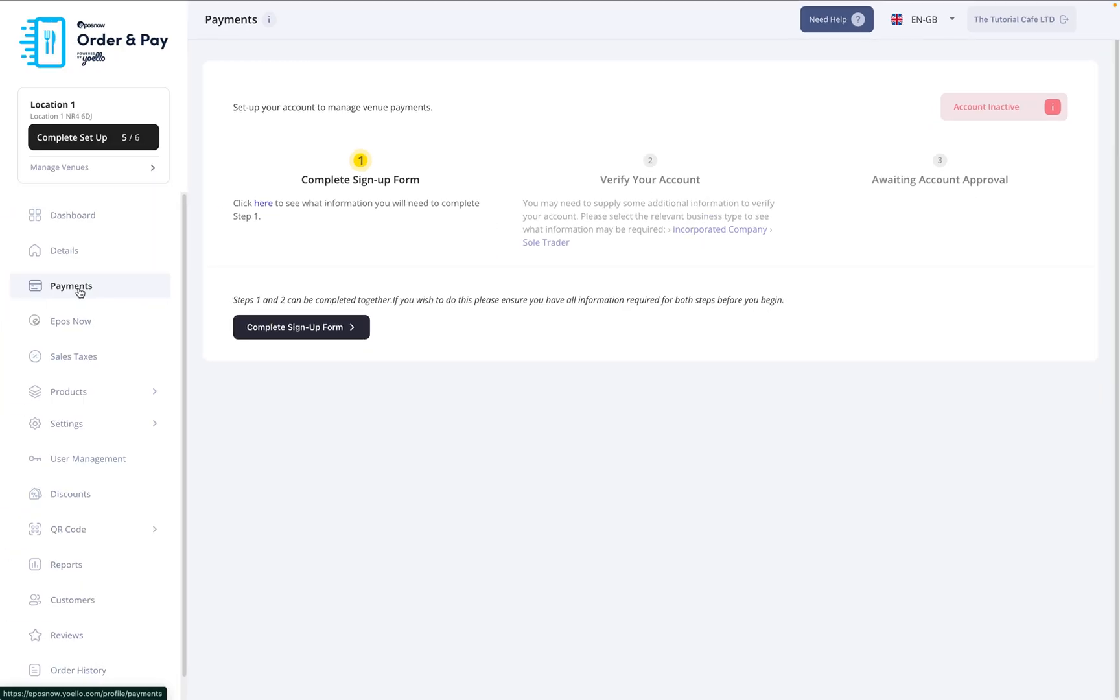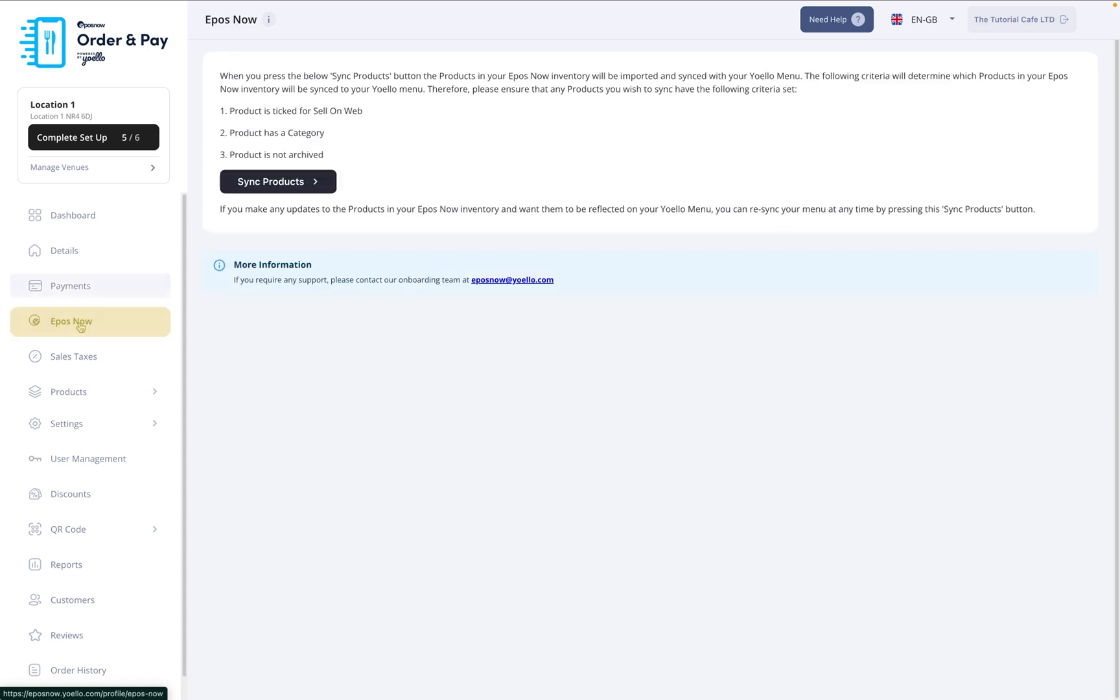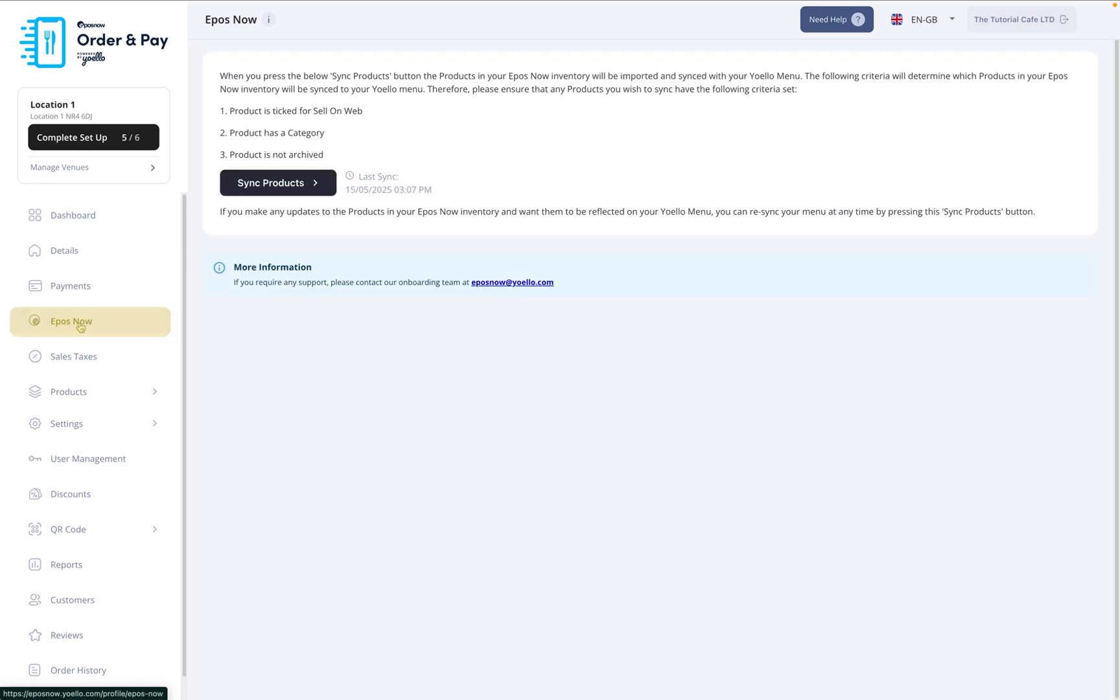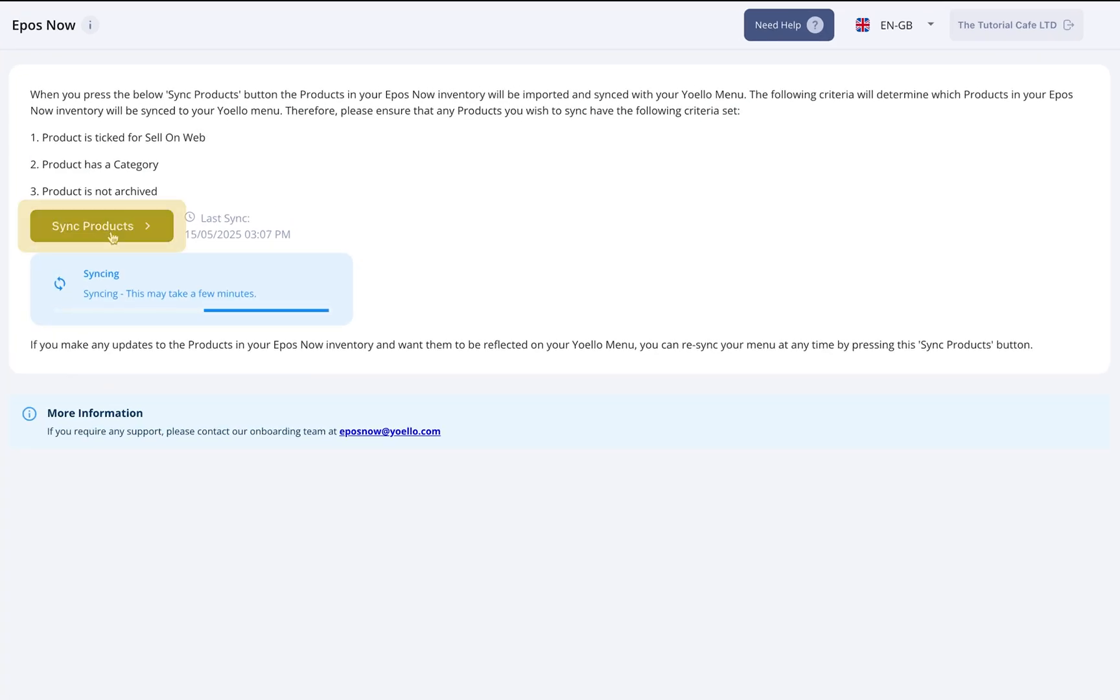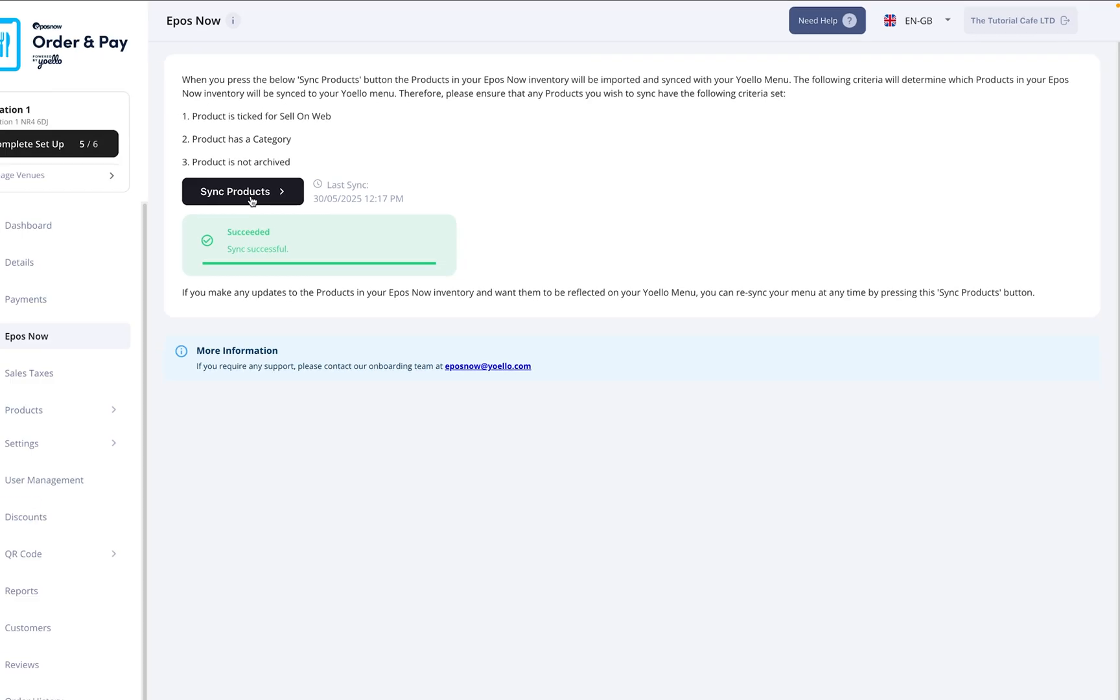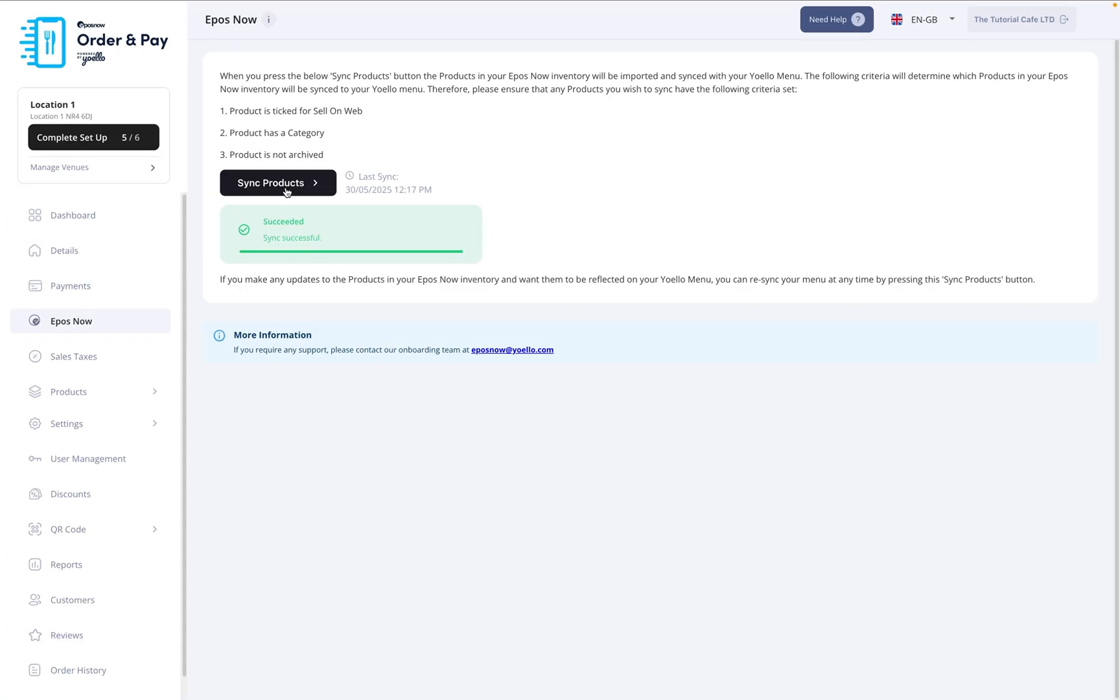Next, let's bring the products over from your Epos Now back office. In the left-hand menu, click Epos Now, then press Sync Products. This will import your items from the back office. It may take a few moments to complete. Once finished, you're ready to build your menu.